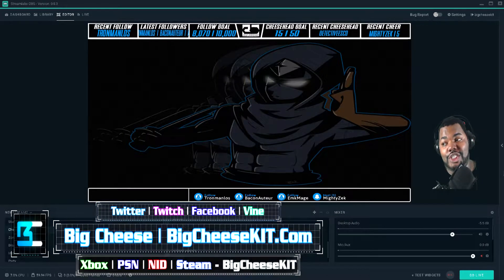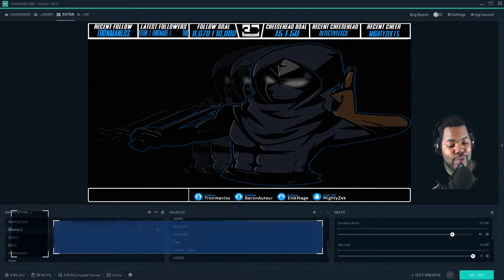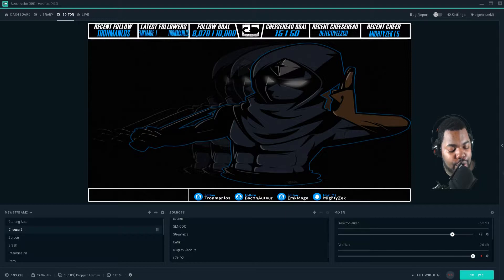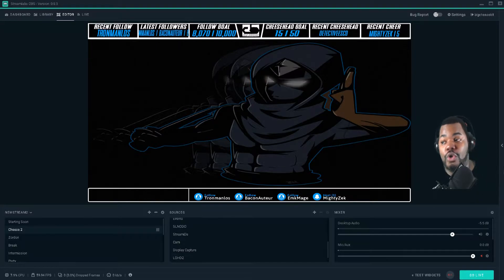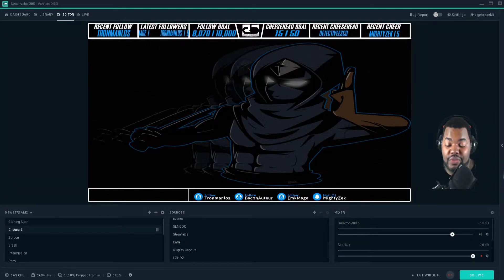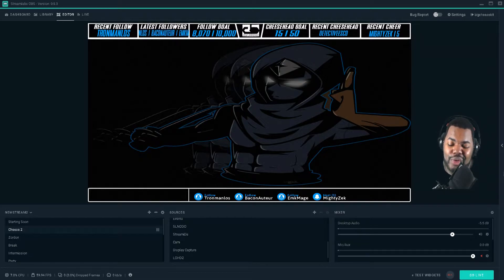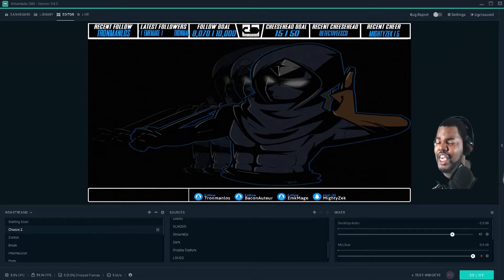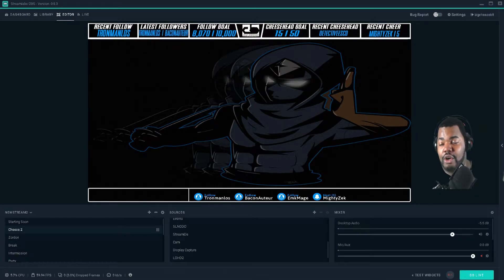Ladies and gentlemen, this here is Streamlabs OBS, aka Slobs. We did a session on stream — I was on Twitch — where we showed how to get started, all the overlays they have available, how to set up everything all-in-one. But there is one thing that people with this device are questioning, and there is an answer: can you use the Elgato Stream Deck with Slobs? Yes, you can. There is a trick, and I'm going to show you that trick.